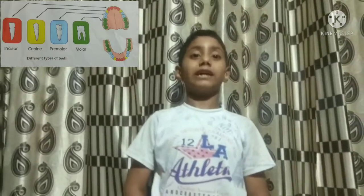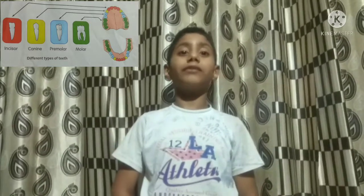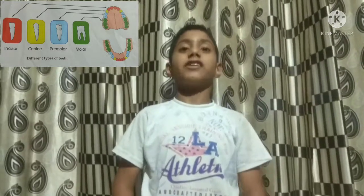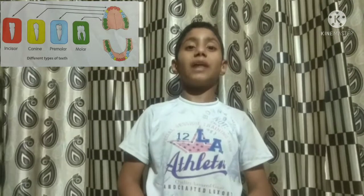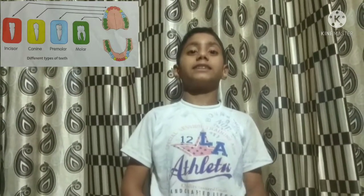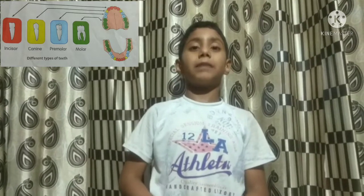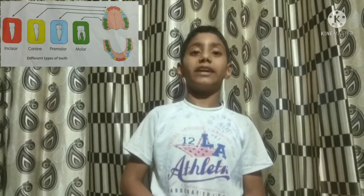There are more than one type of teeth in our mouth. Incisors. They are eight in number. They help us to bite and cut food. Canines. They are four in number. They help us to tear and hold food.